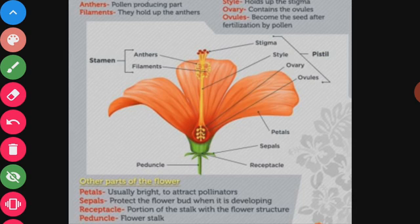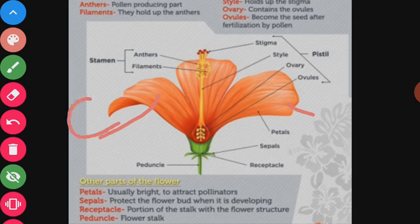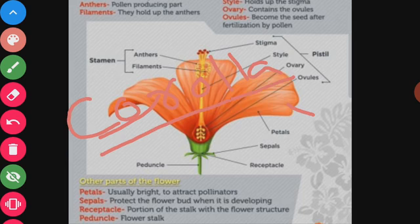Petals are the colorful parts of a flower. As you can see in the structure, these colorful parts are known as petals. The petals lie inside the sepals and are also found in groups — two, three, four, or five in number. The group of petals is known as the corolla, and the group of sepals is known as the calyx.